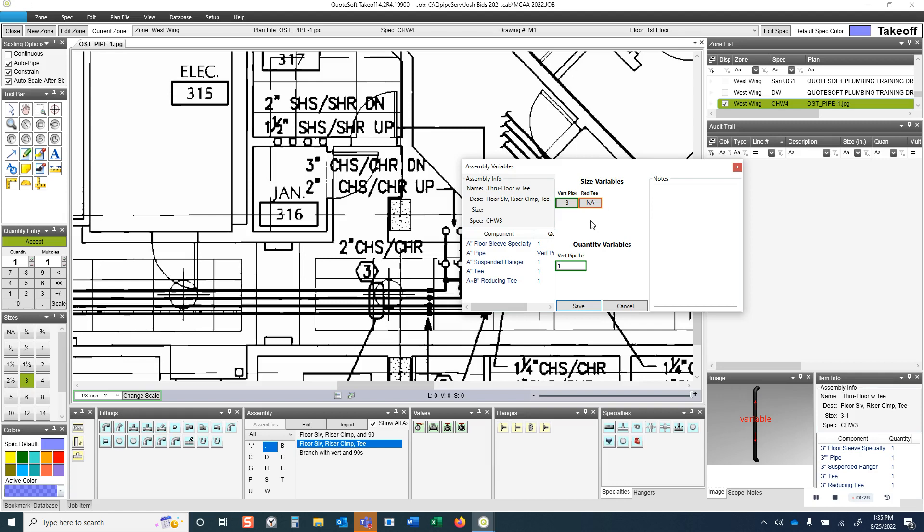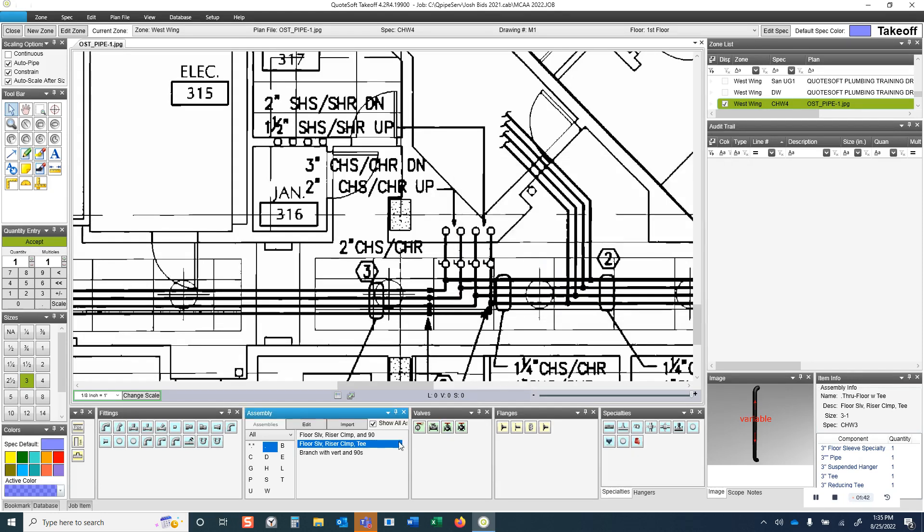So if the branch portion is also 3-inch, then I'm going to get a straight T. If the branch portion reduces, then I'm going to get a reducing T. That logic is built into this assembly. It's very easy to build these assemblies, and they can be modified as well.